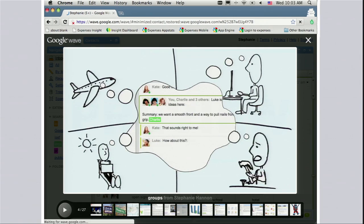More than anything, we've learned that Wave really shines as a place to get work done — in particular, if you have a group or a team of people that use Wave to collaborate on all manner of projects. We hear a lot, and this matches our own experience, that Wave changes the way you work, sometimes in subtle and unexpected ways.